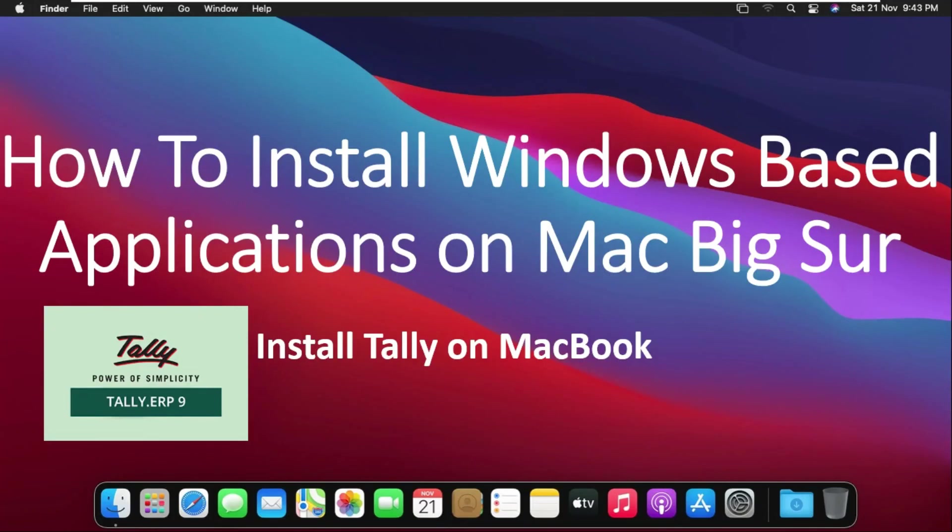How to install Windows-based applications on Mac OS Big Sur. Install Tally on Macbook.